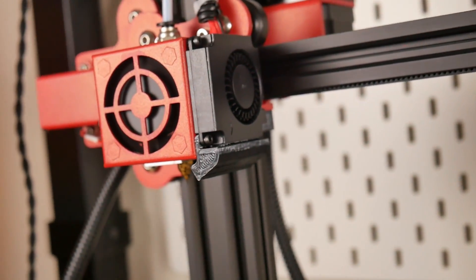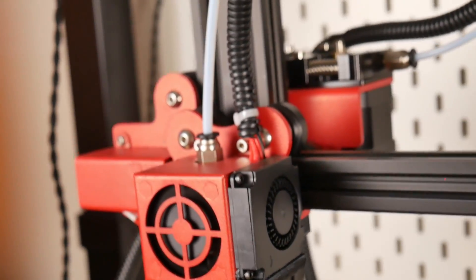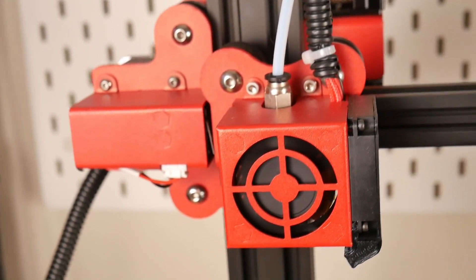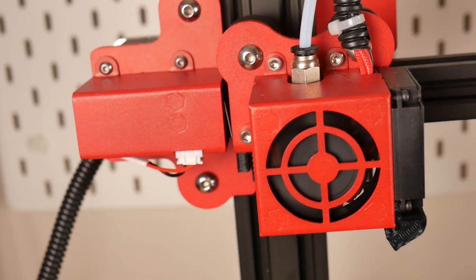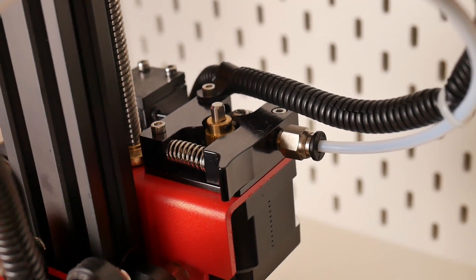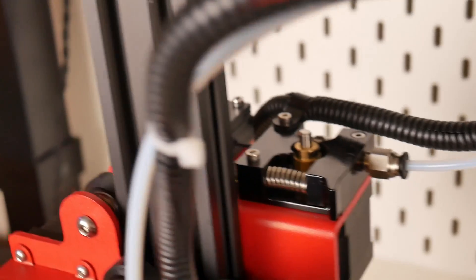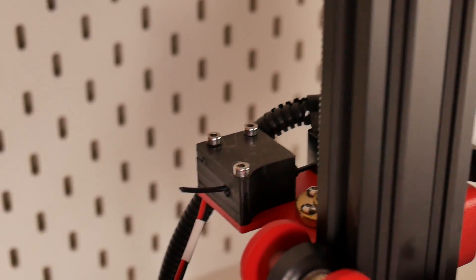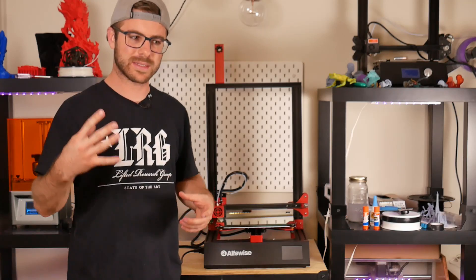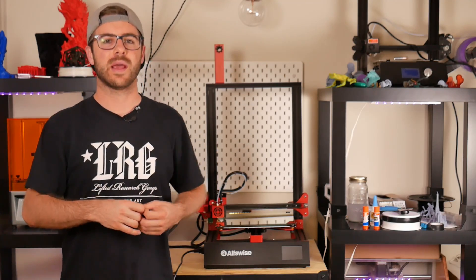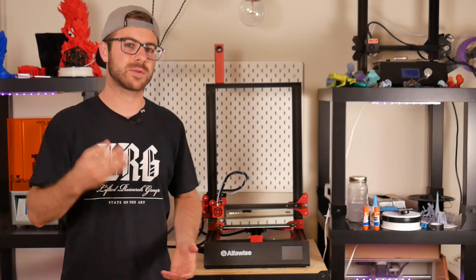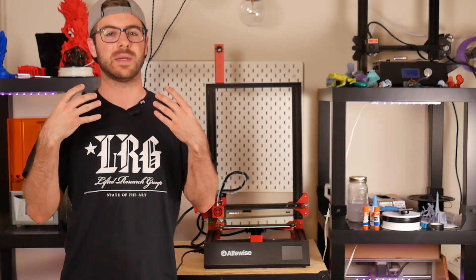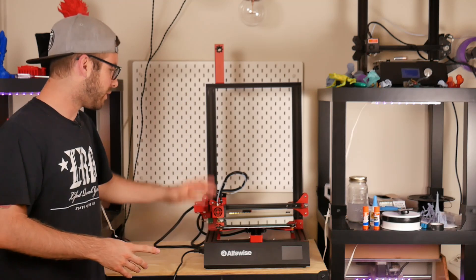The bed is still 24 volts, which to me is a huge selling point, especially on a machine that's bigger than your standard 8 by 8 or 9 by 9 inch. Having a 24 volt system allows it to heat up much quicker, which is really nice.